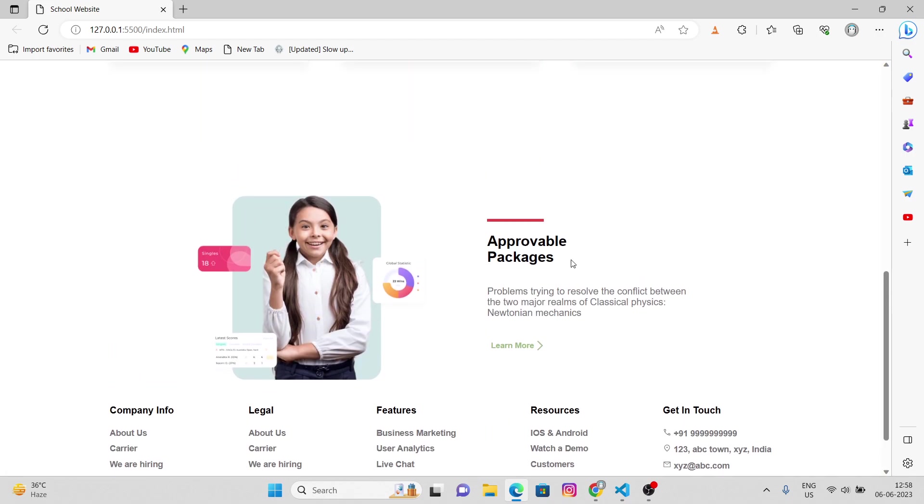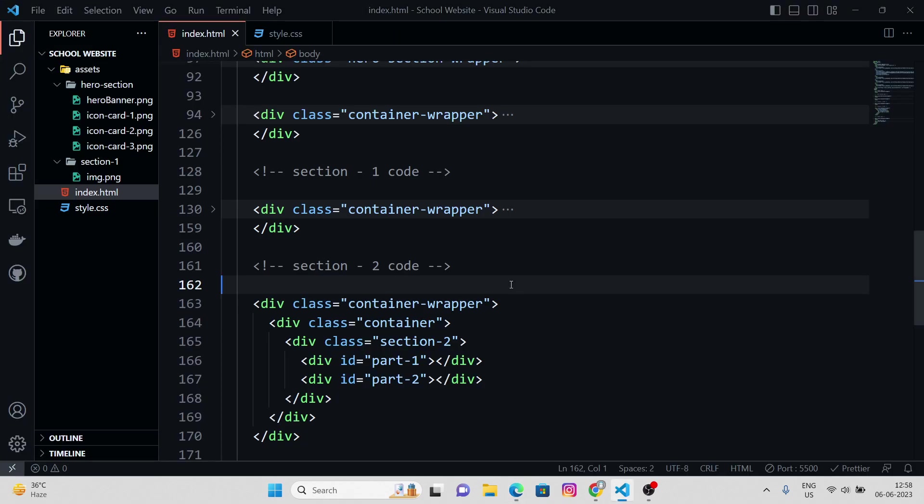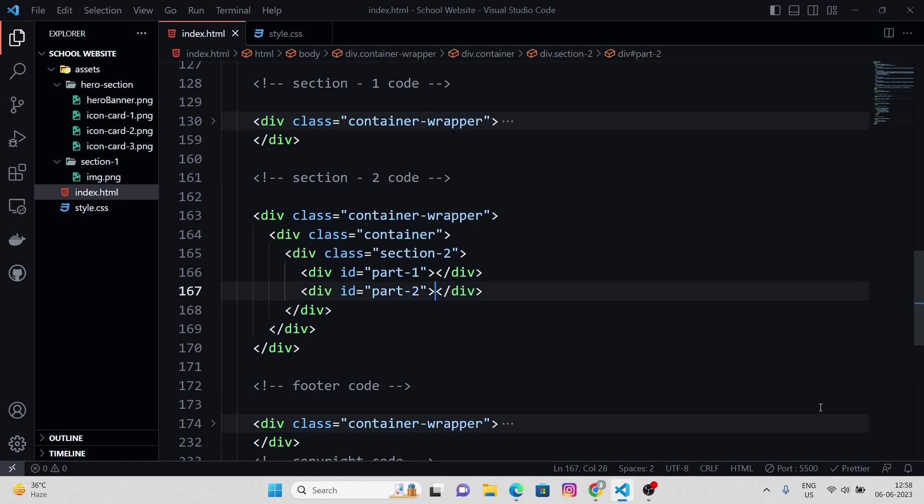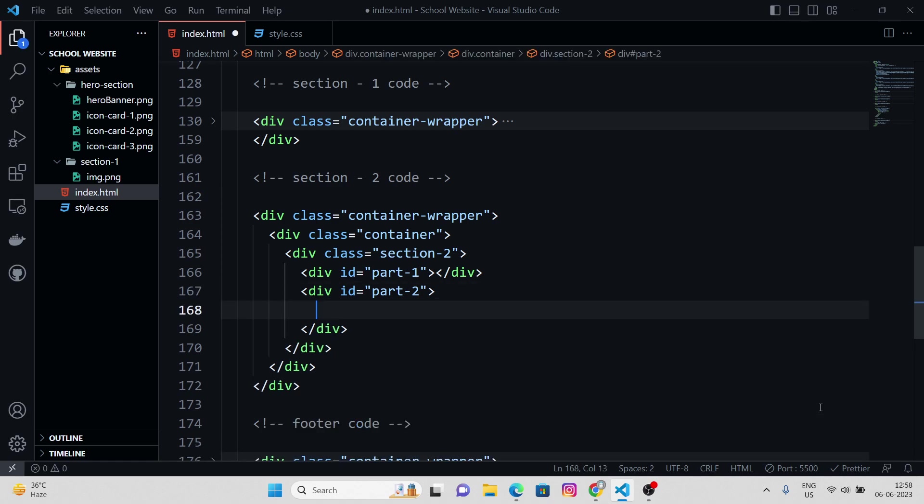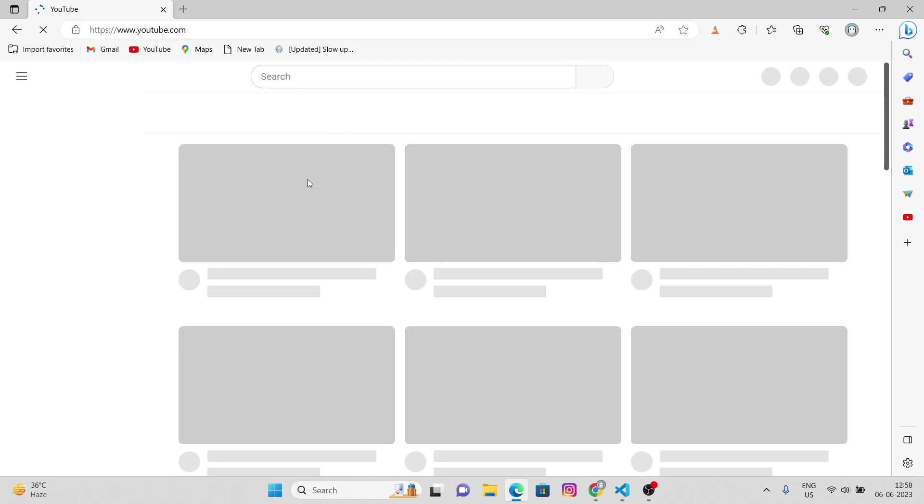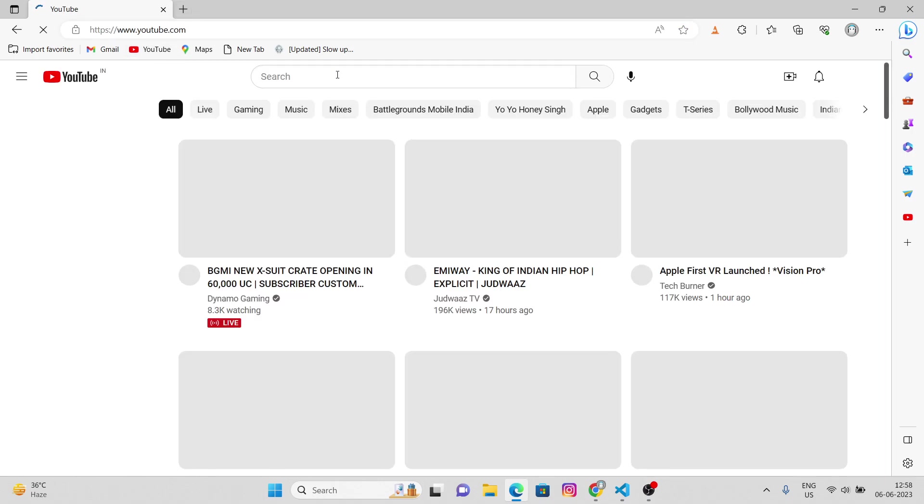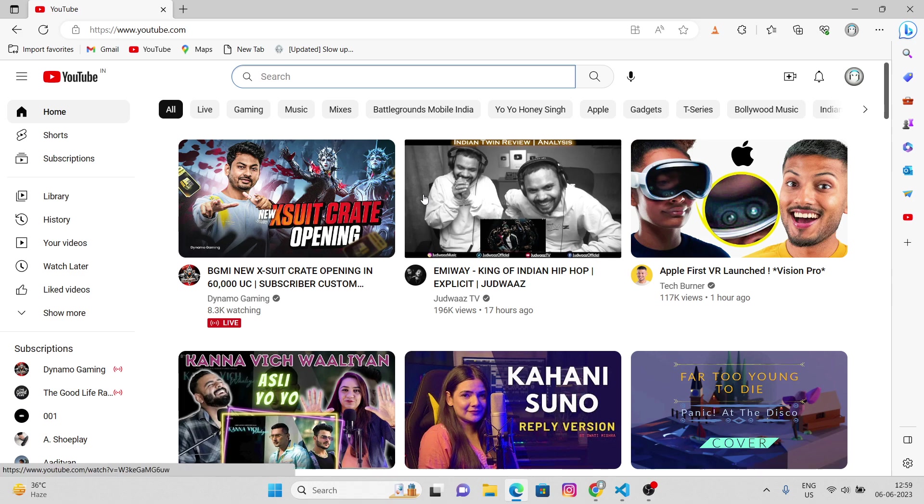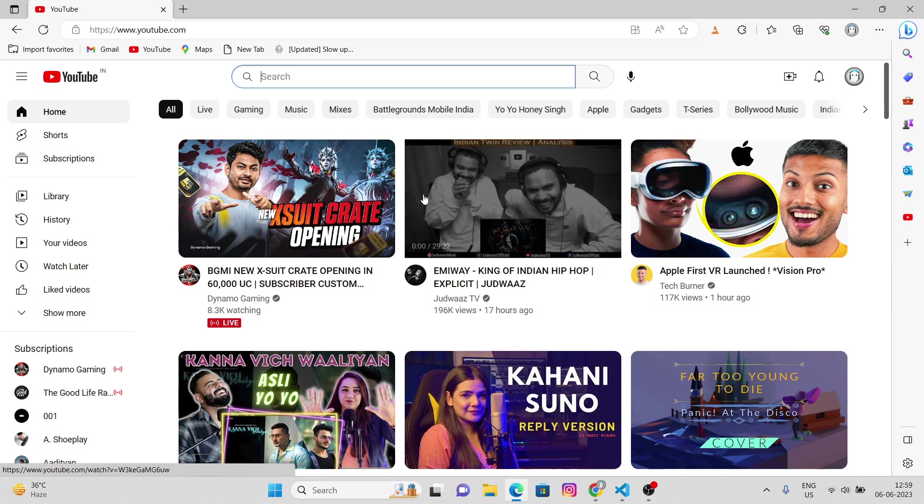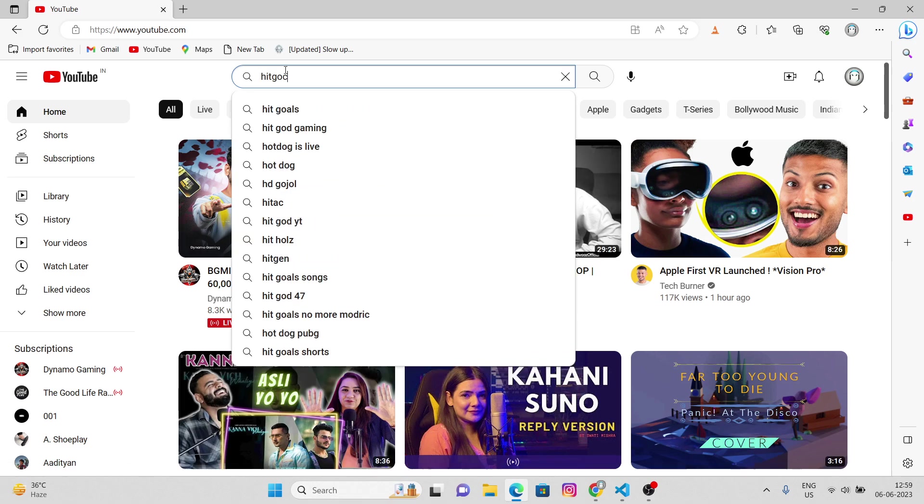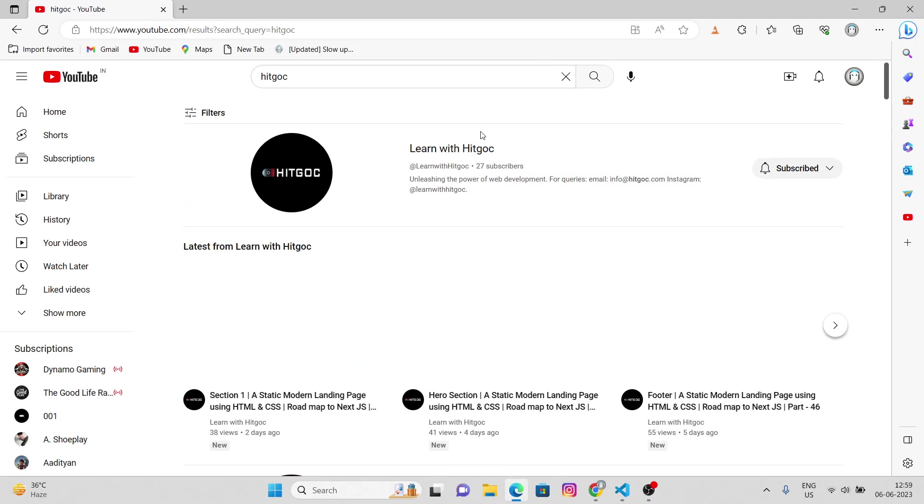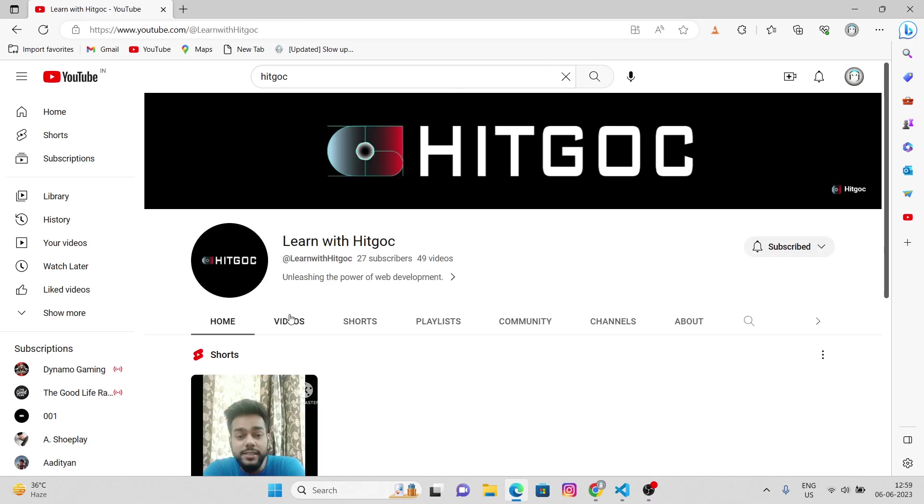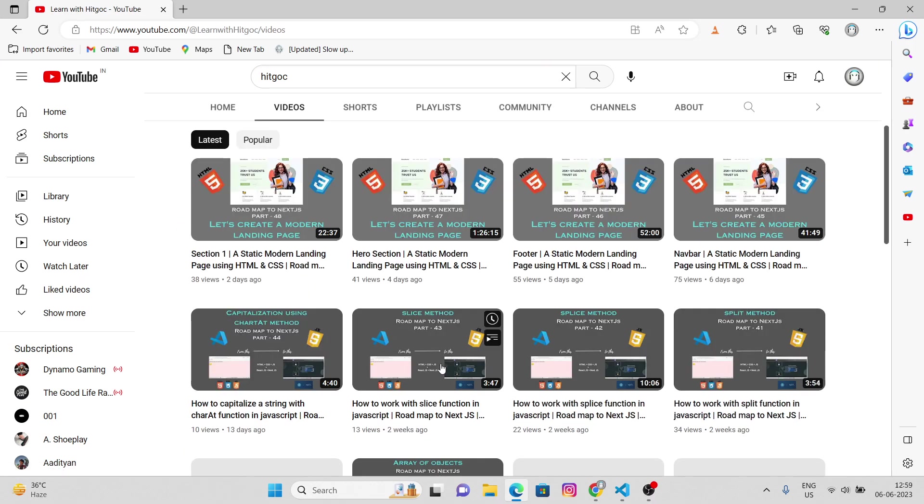So just below this approval packages, we're gonna have this div. And in here, we're gonna use iframes. For iframes, let me just open YouTube and let me pick a great video from here.